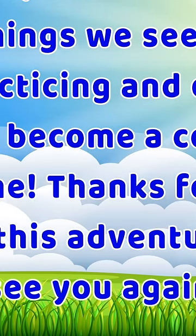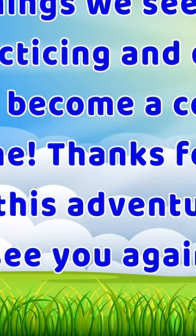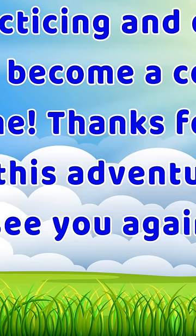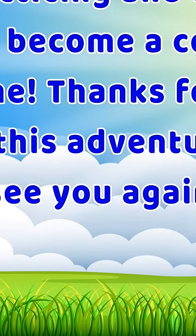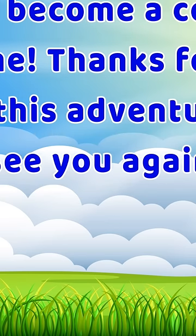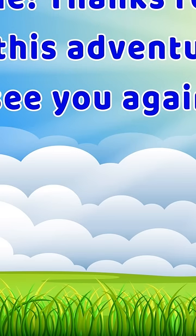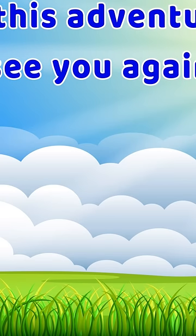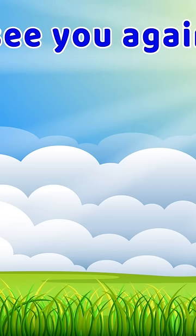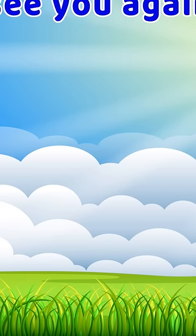Keep practicing and exploring, and you'll become a color expert in no time. Thanks for joining us on this adventure, and we'll see you again soon.